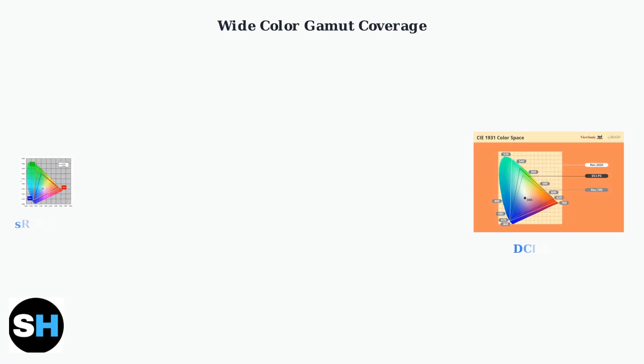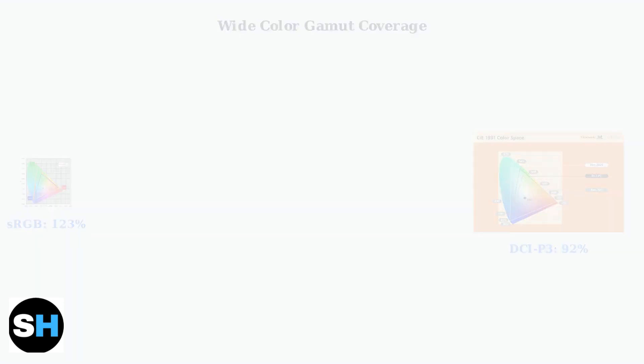The monitor covers an impressive 123% sRGB and 92% DCI-P3 color gamuts. This wide color coverage ensures vibrant, accurate colors for both gaming and content creation work.